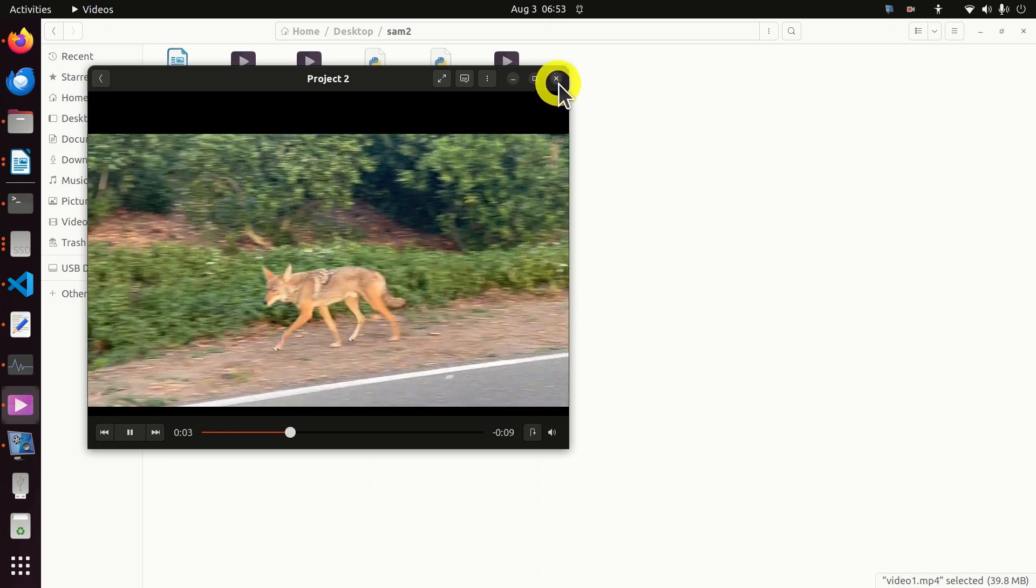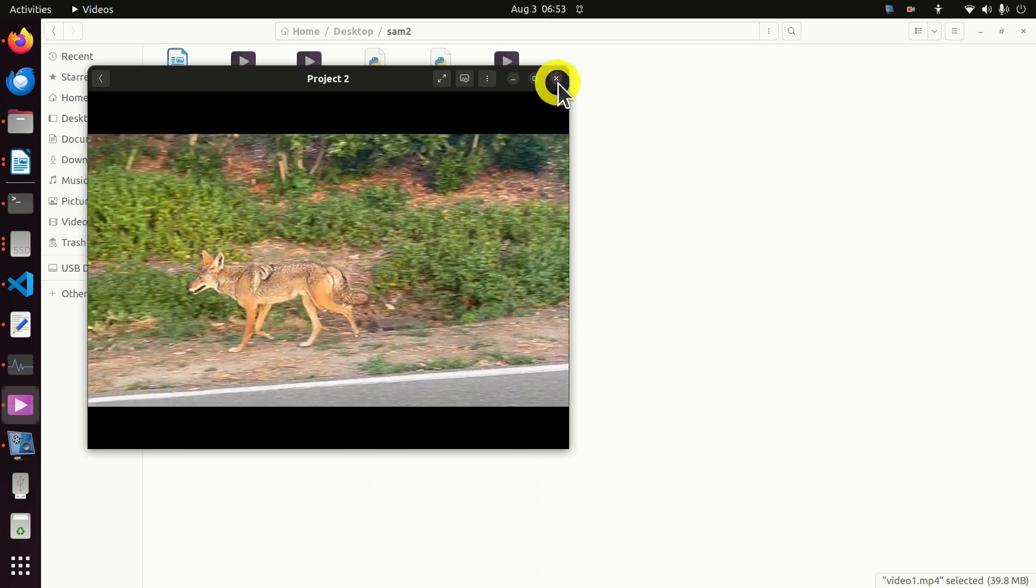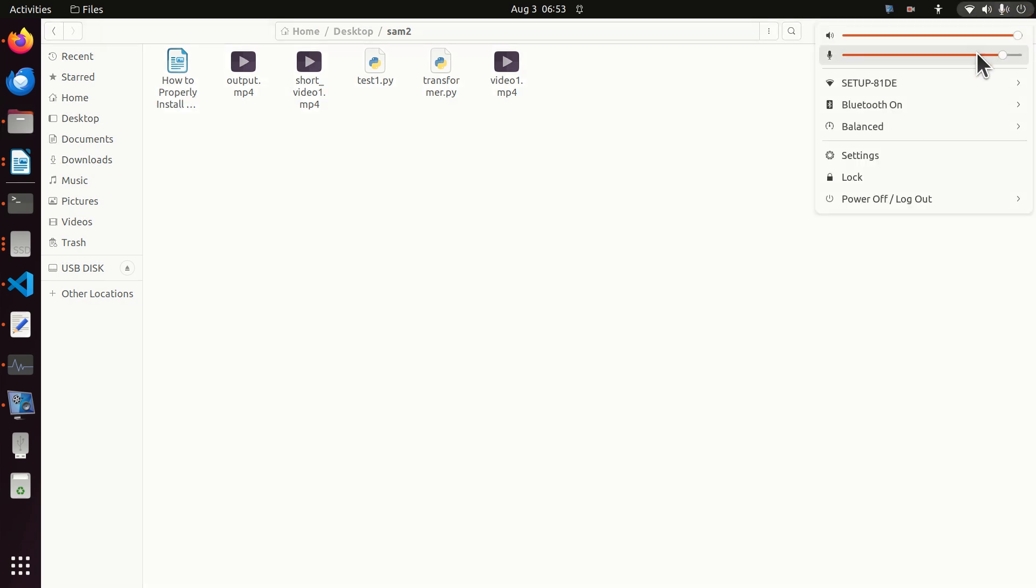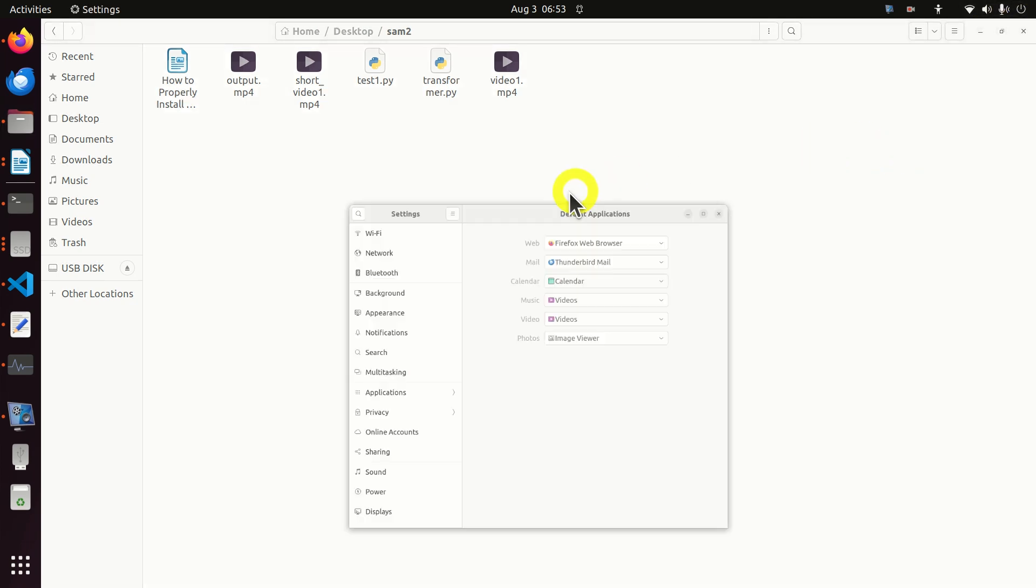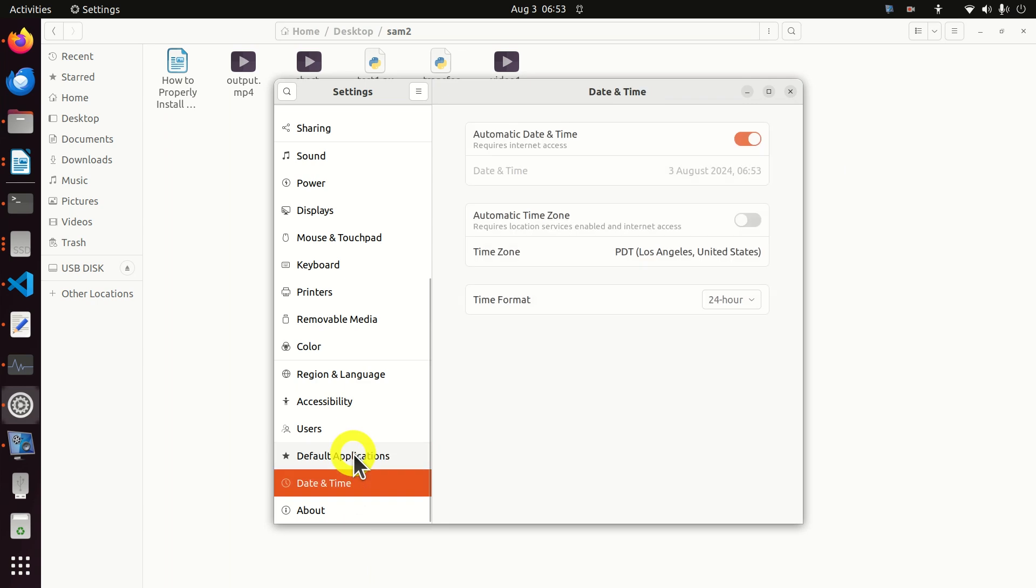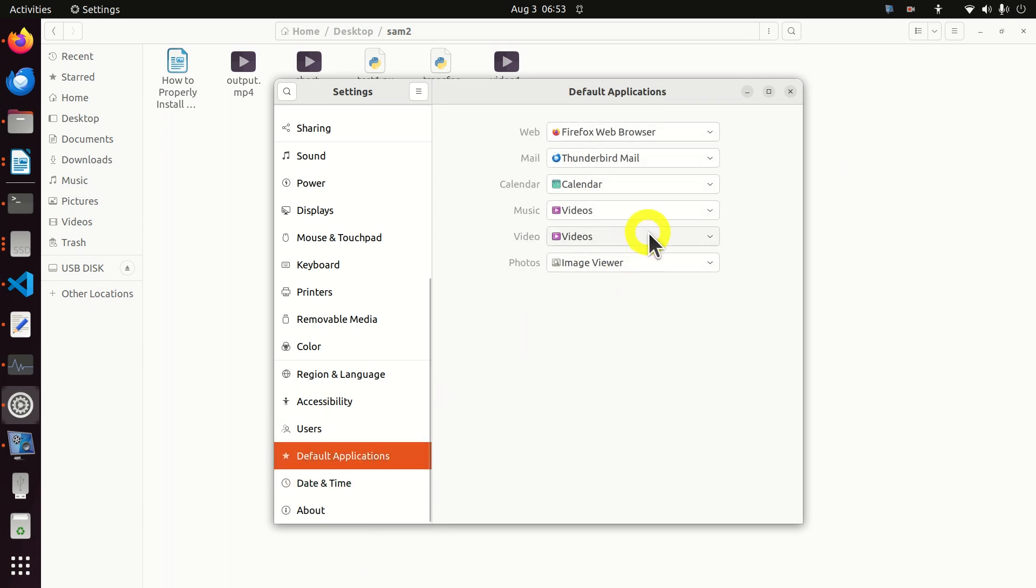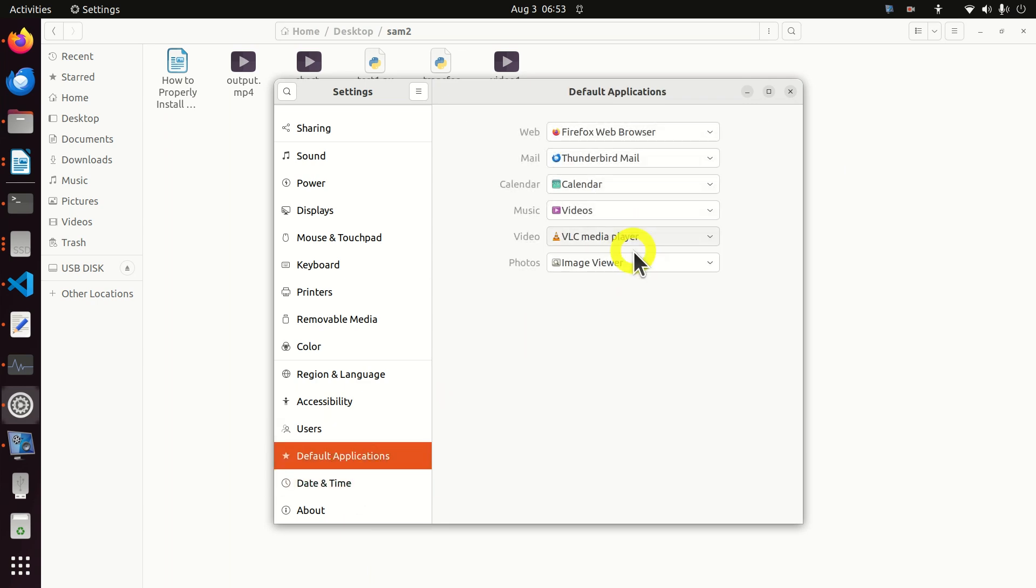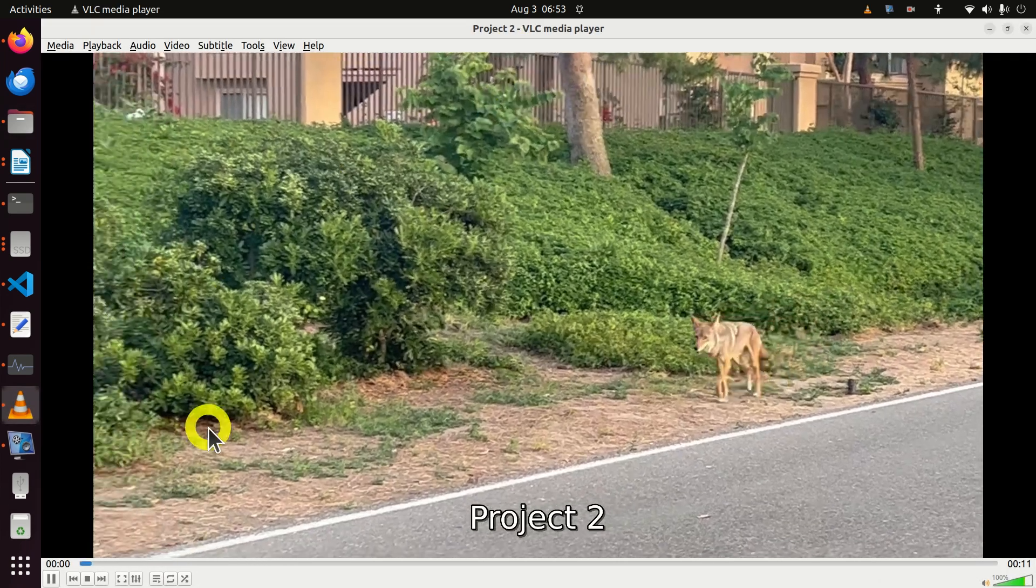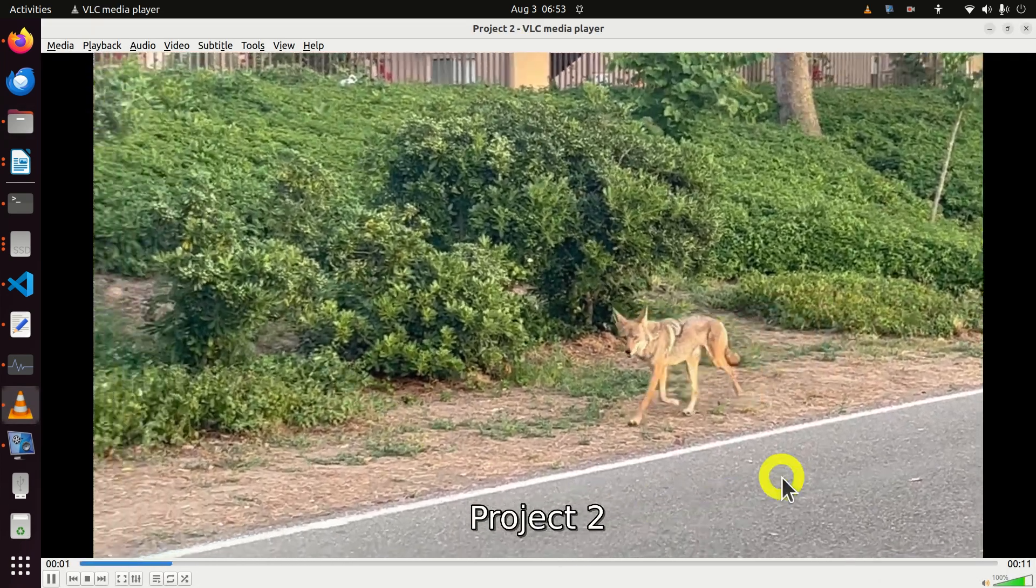However, let's try to test this by changing to VLC Media Player. Click here, do settings, then over here, click again on default applications and let's click VLC Media Player and now if you play again, here it is.